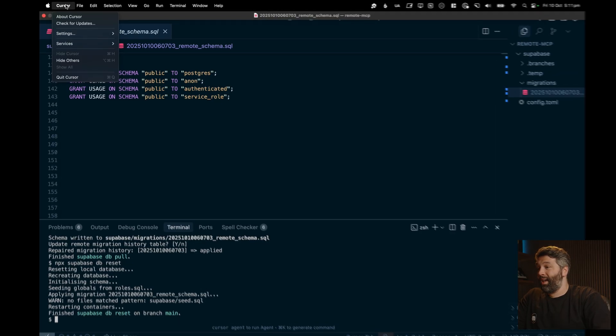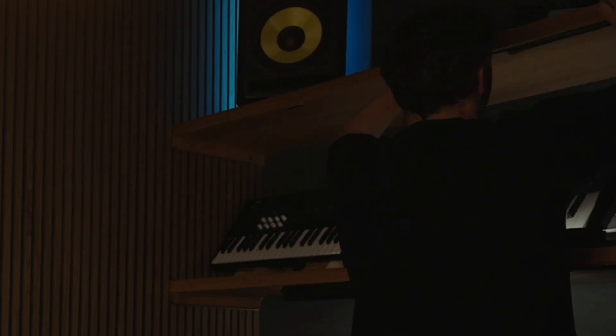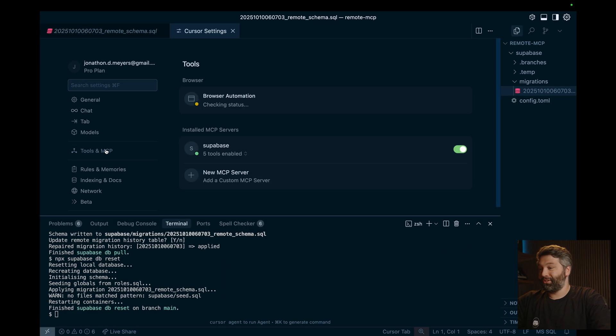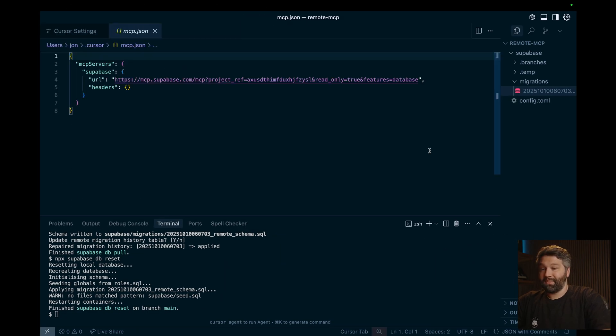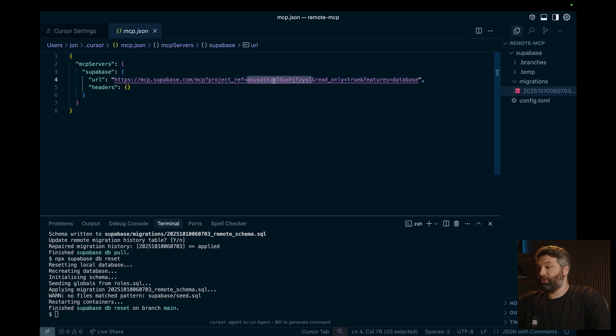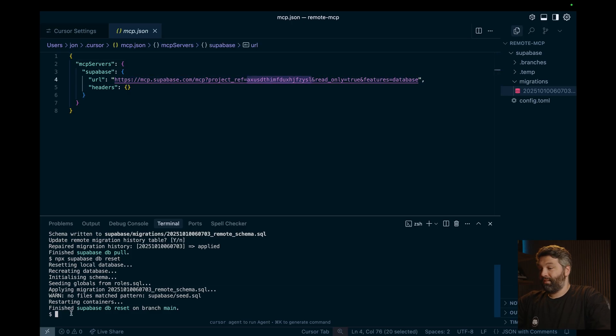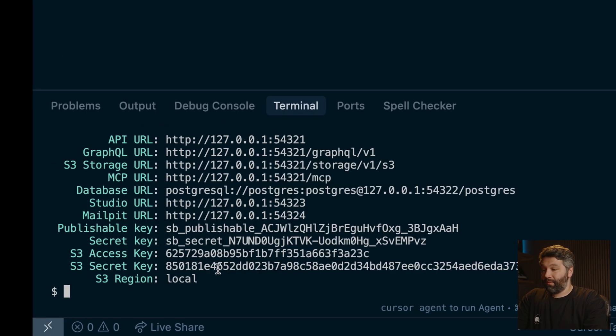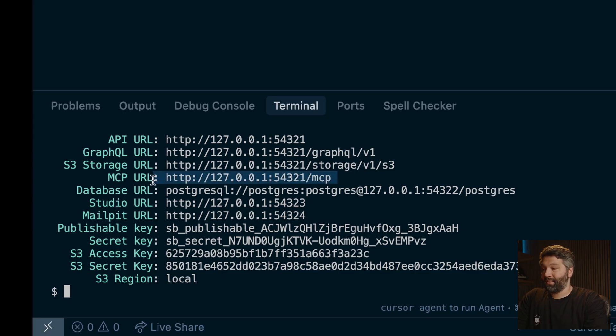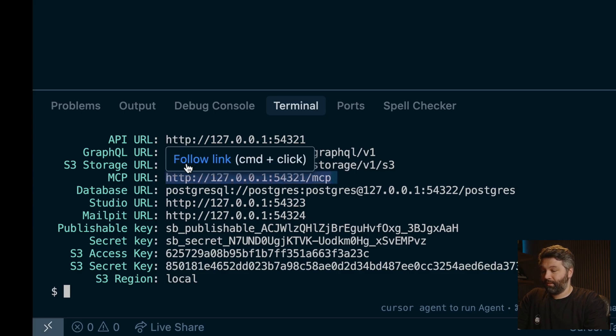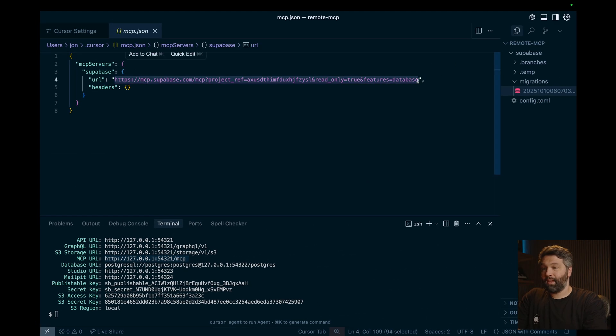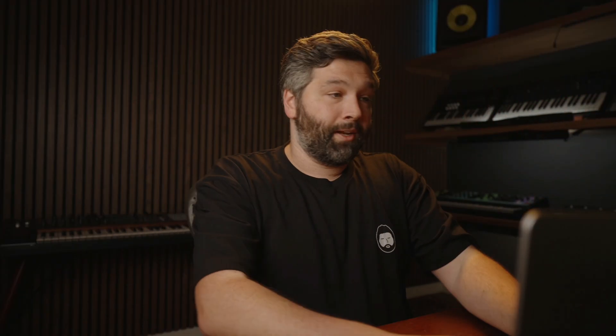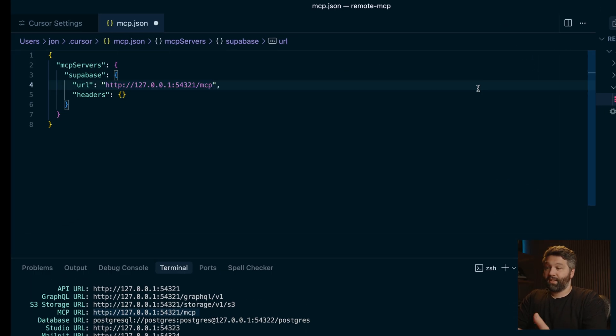So right now, our MCP server, which we can find under cursor... just pretend that didn't happen. So again, under cursor, and then settings, and then cursor settings, and then tools and MCP, we can see our Superbase MCP server is still pointing to our production instance of Superbase. And so we can get the URL for our local Superbase instance by running npx Superbase start. And that will again print out each one of our URLs, one of which is our MCP URL. So let's copy this one. And then we can paste this up here. And we don't need to worry about our specific project or scoping it down to read only or only the database features because we're now just running in this isolated sandboxed local environment. So let's paste that one in here and give it a save.